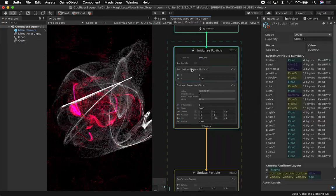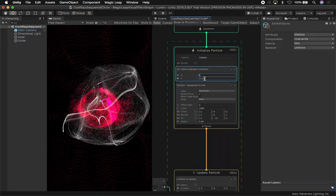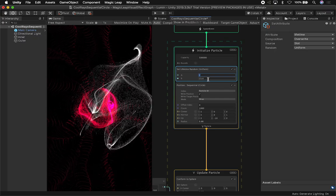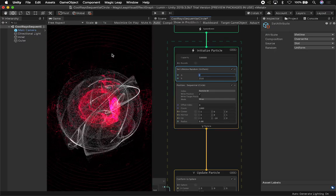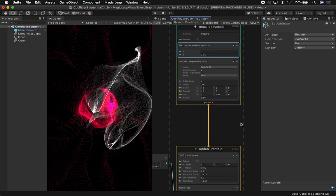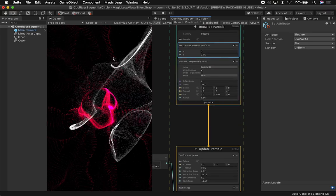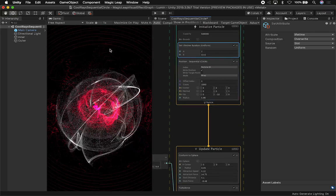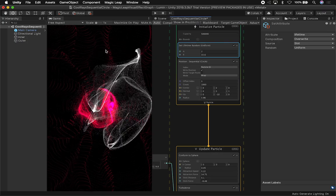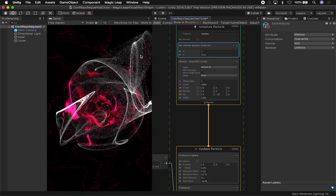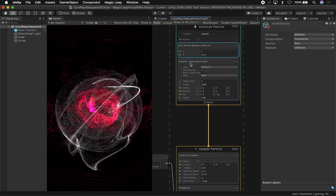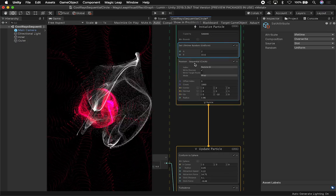On the set lifetime random uniform, I have A set to 2 and B set to 33.6. That gave me a really cool look. The idea of getting a lot of lines like this - you can kind of see that we're getting a circle and then the lines are getting curved - that's because I'm using the position sequential circle.